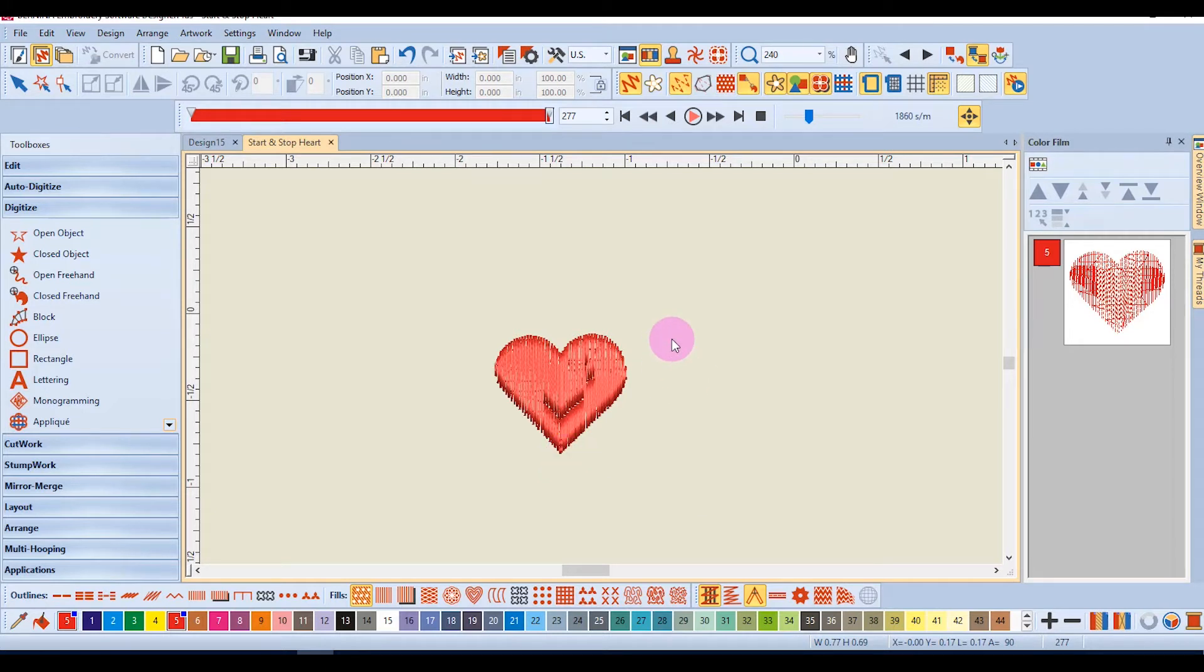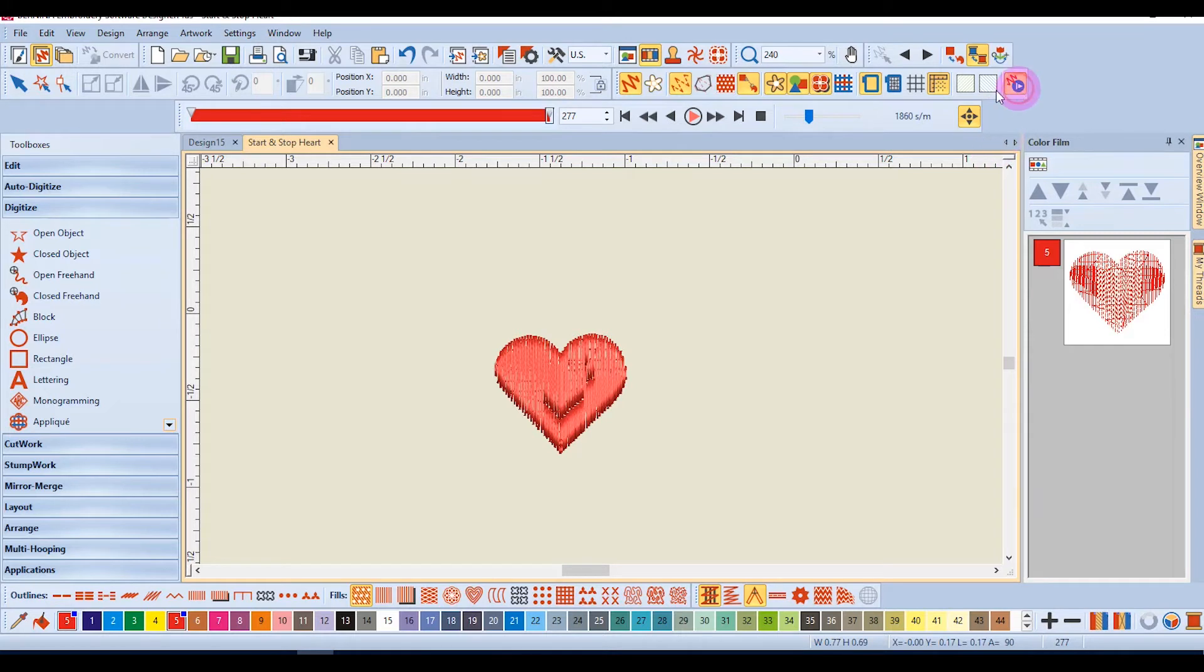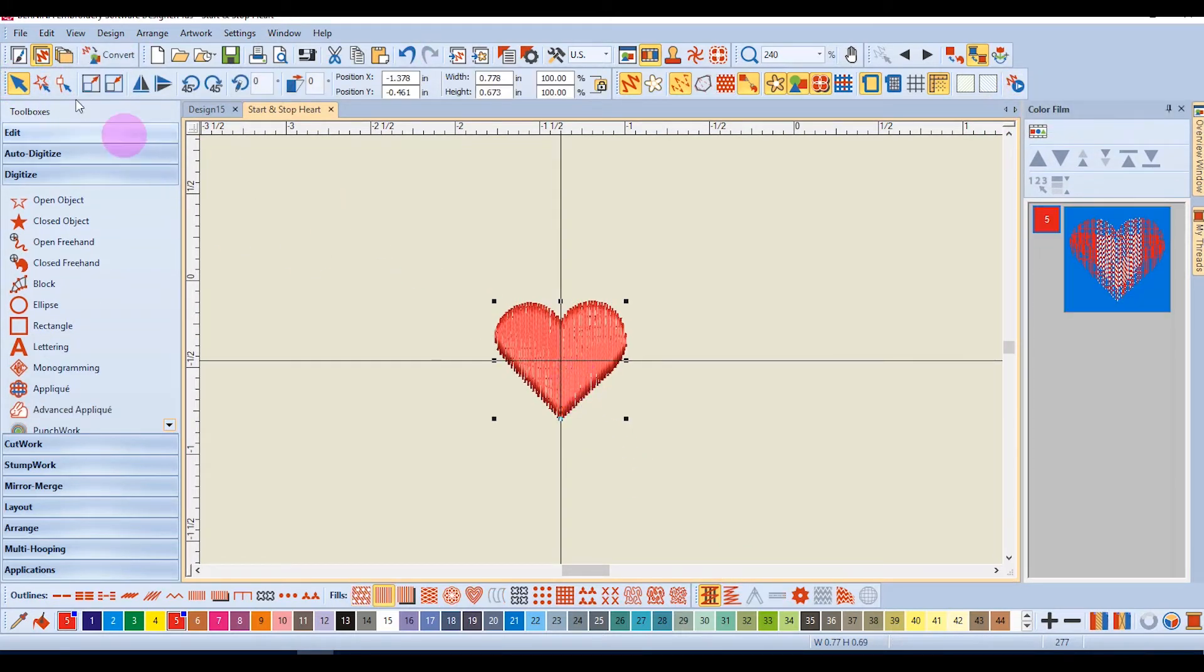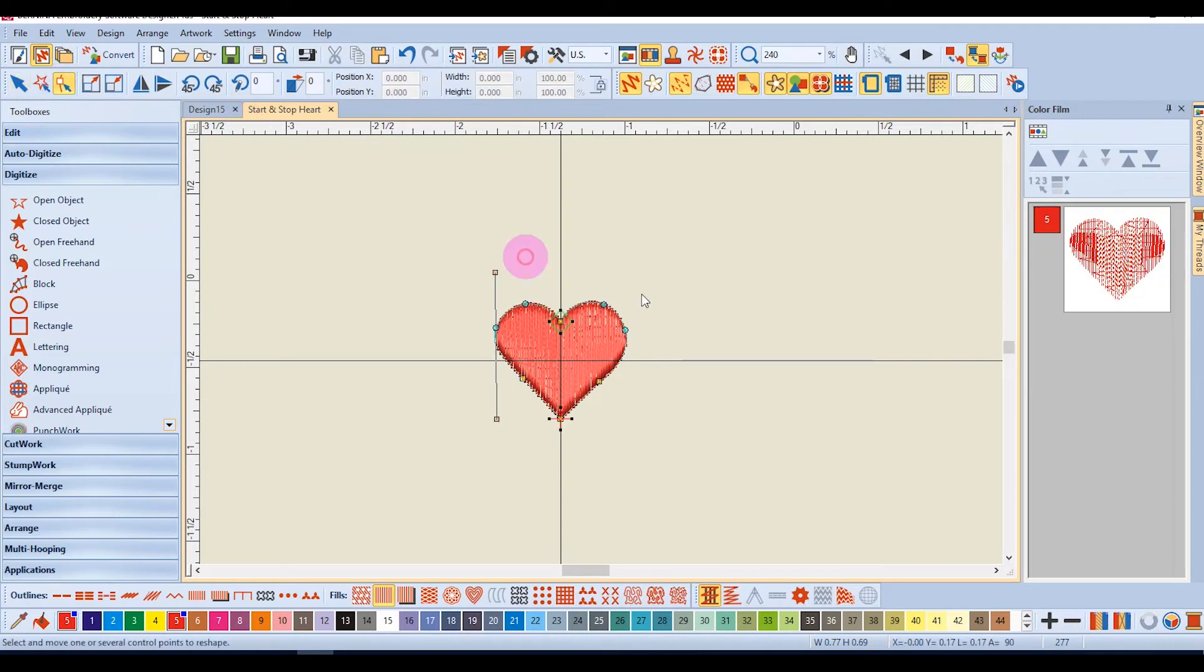By changing starts and stops, we can make the design stitch out more fluently. This is done through reshape. I'll select the heart and then select reshape.